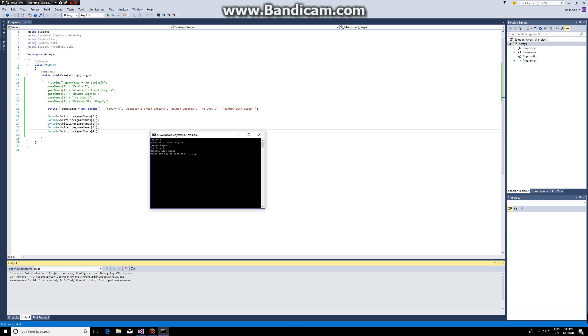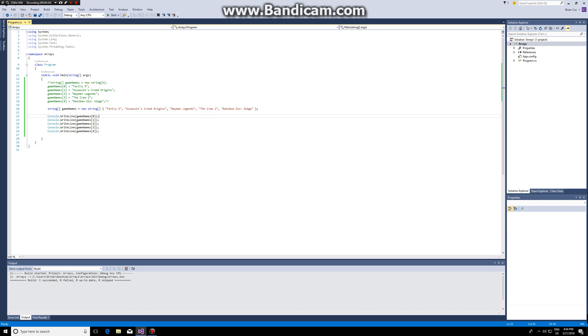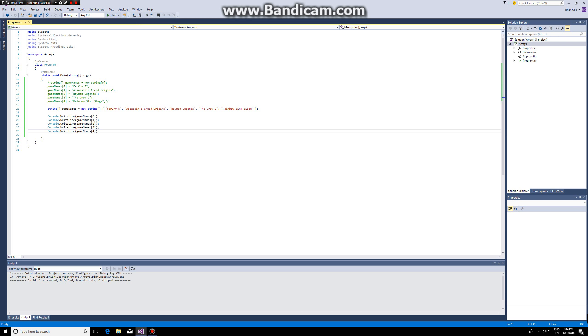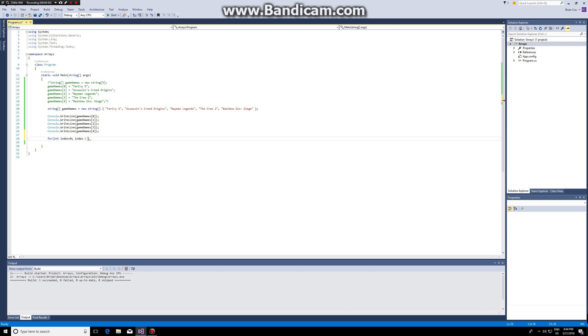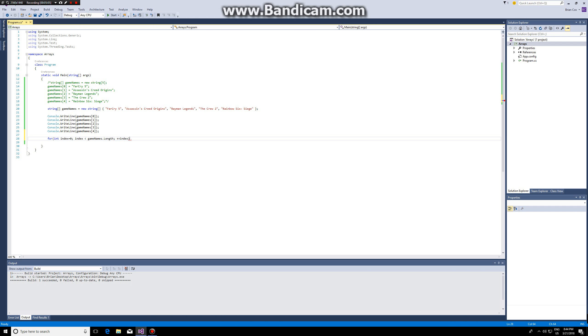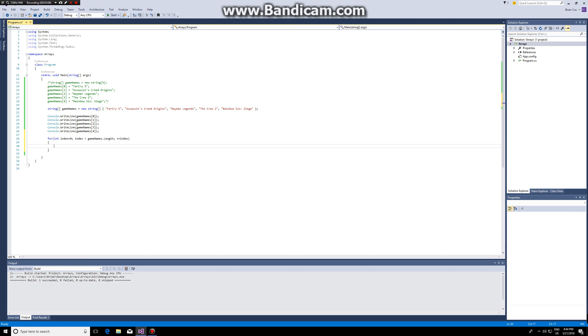So what we can do is we can create a for loop. So what we can say is: for int index is zero, index is smaller than game names dot length which is the amount of elements in the array. In this case that will return number five and then we do plus plus index.